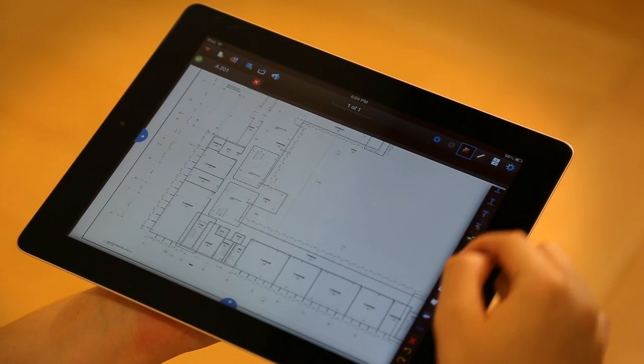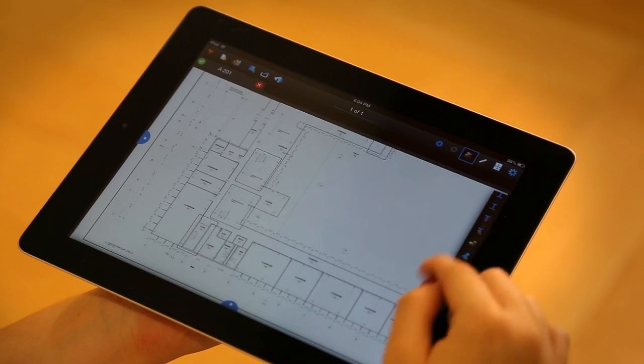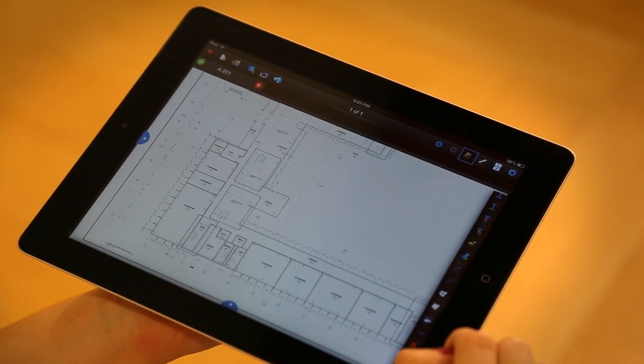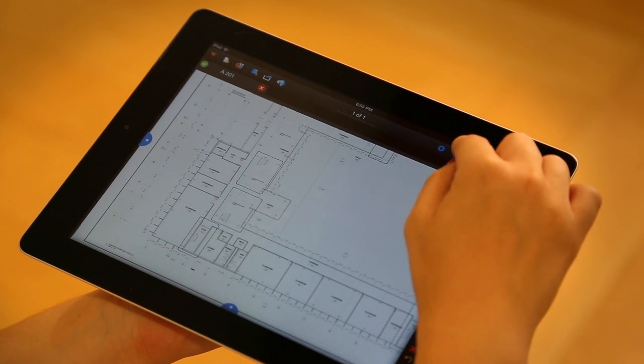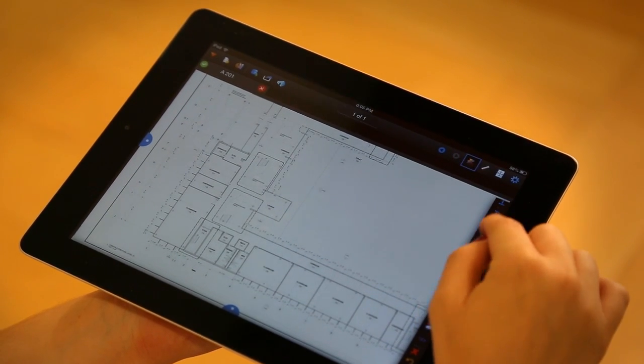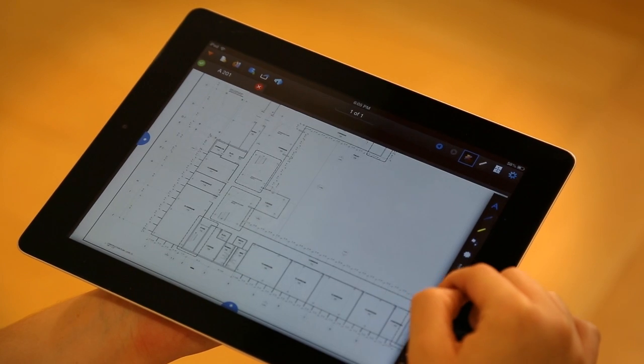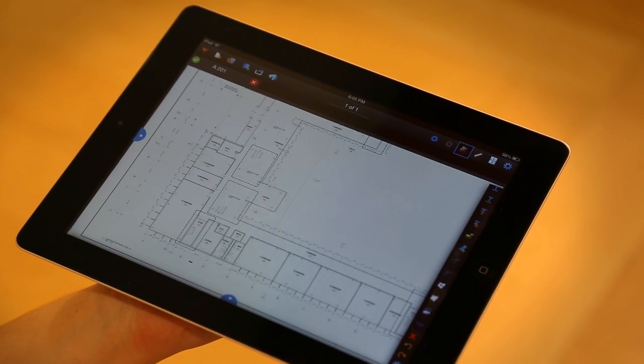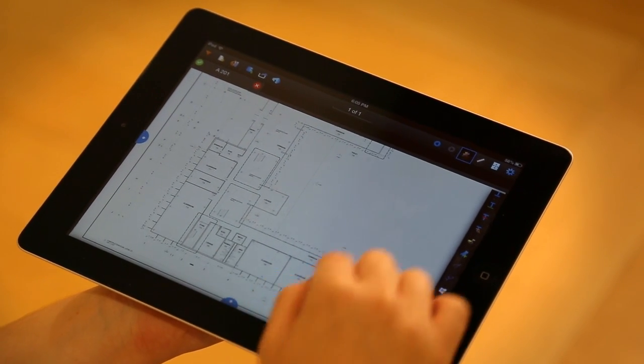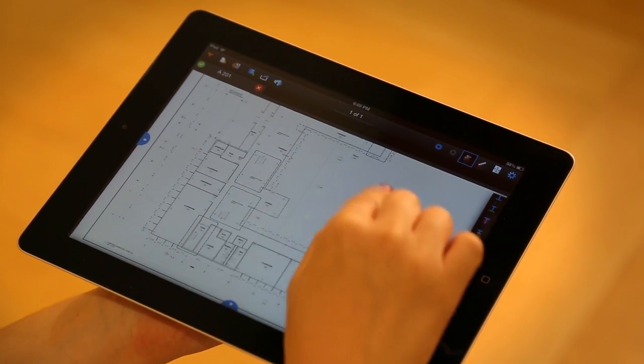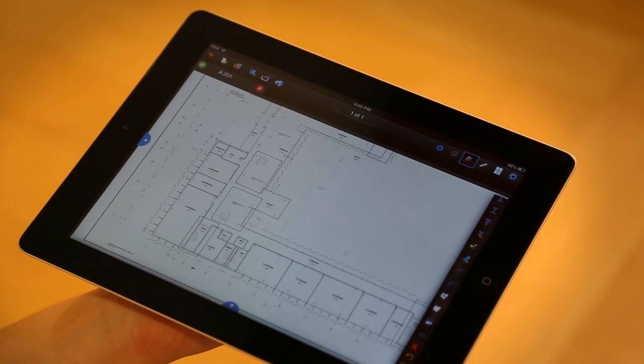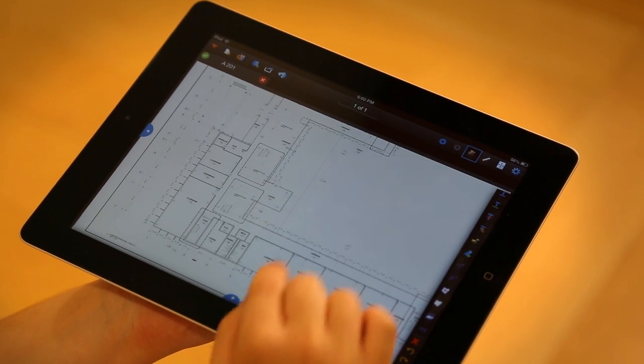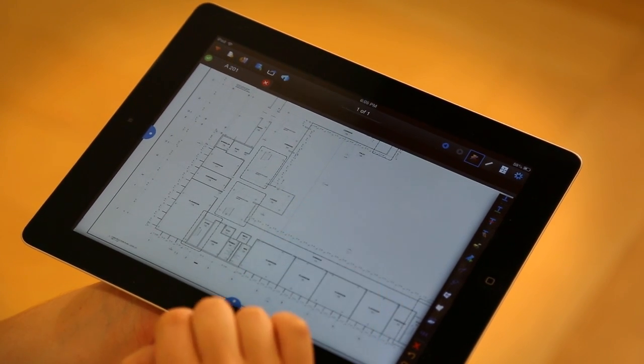It's going to open the markups toolbar and take you right to them. If you already had this toolbar open, you could have just scrolled down to them as well. Now, unless your drawing already has a saved scale embedded into its pages, you're going to need to calibrate first.